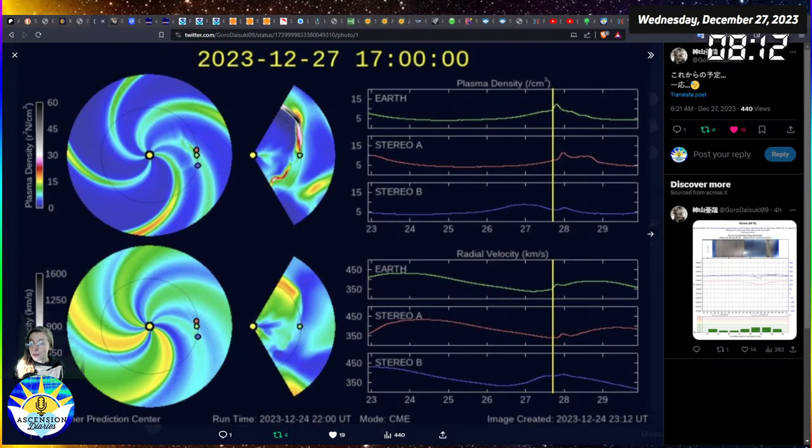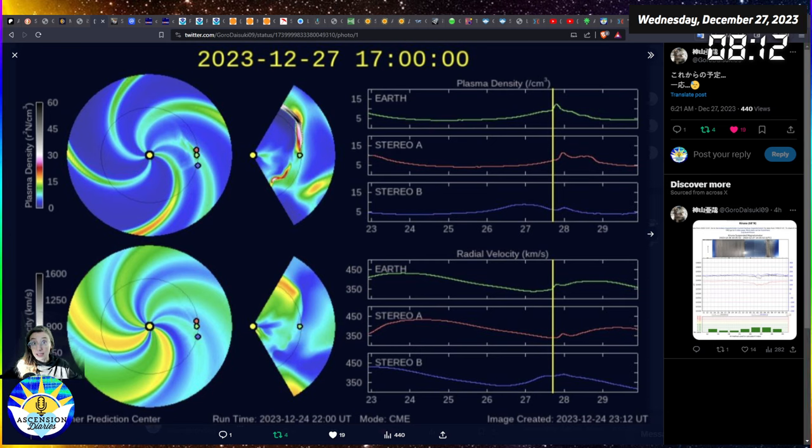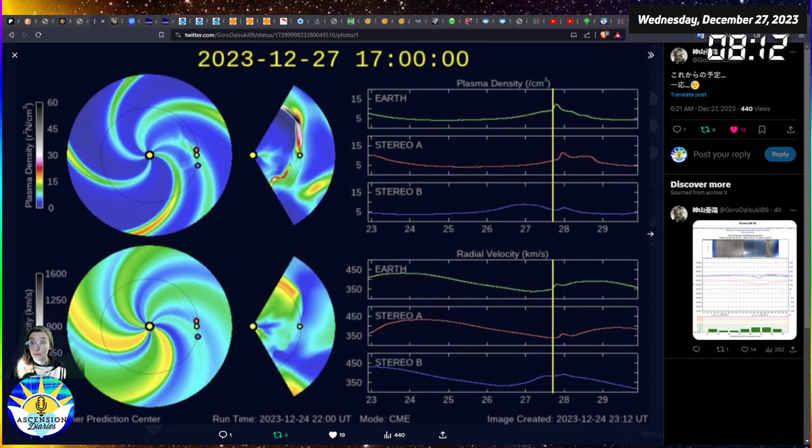Aloha and welcome back to another space weather update. My name is Alexis, this is the Ascension Diaries where I track my consciousness and the world's consciousness using space weather tools available for all of us online.